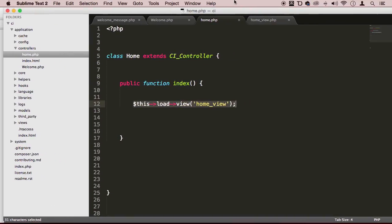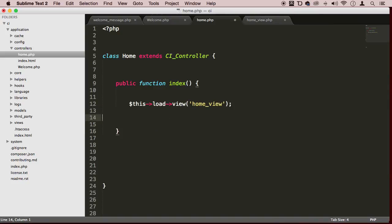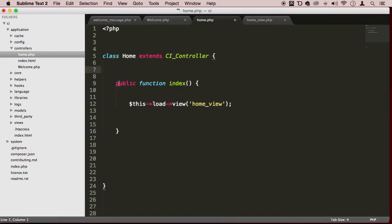And this is what MVC actually is. On the next lecture, I'm going to show you how to create a custom model and how to use it with our controller and how to use it with our views. I hope you see exactly how this is working — the controller is actually loading up the view, and then the controller will communicate with the model and the view to produce something so the user can see it.